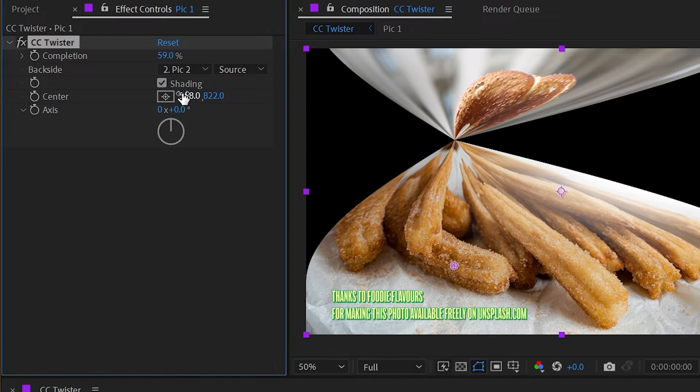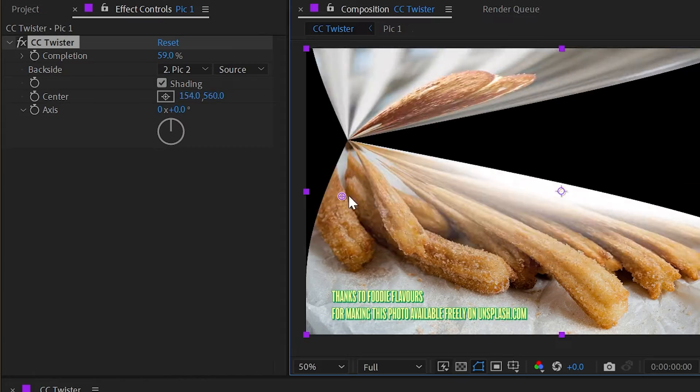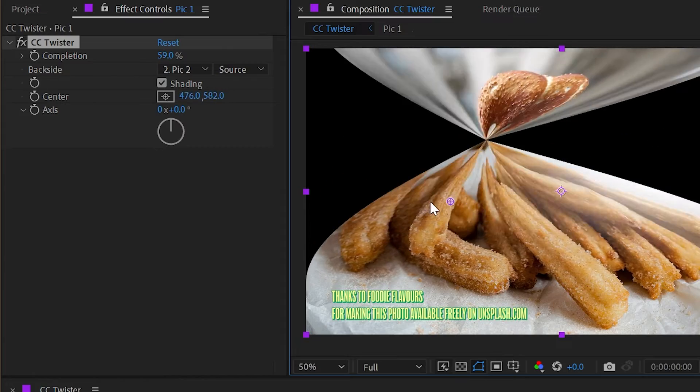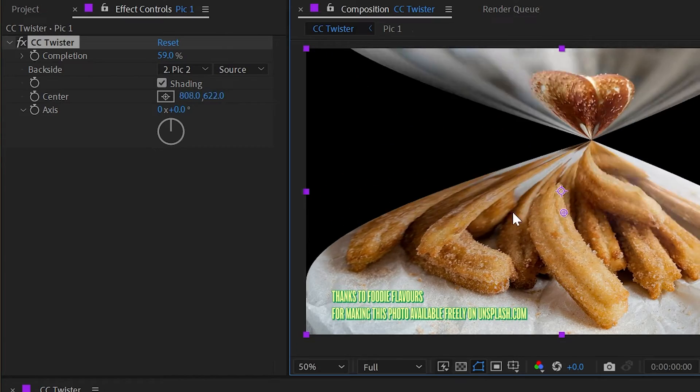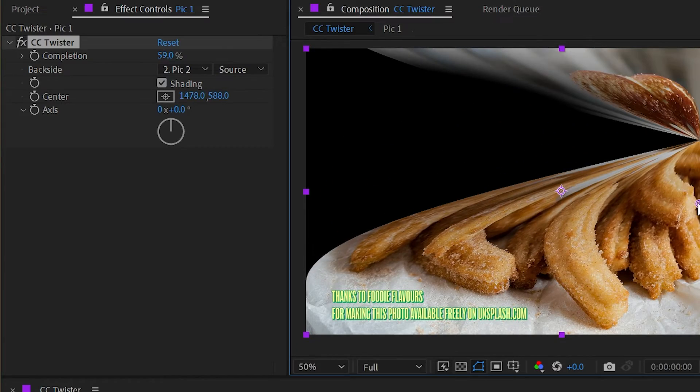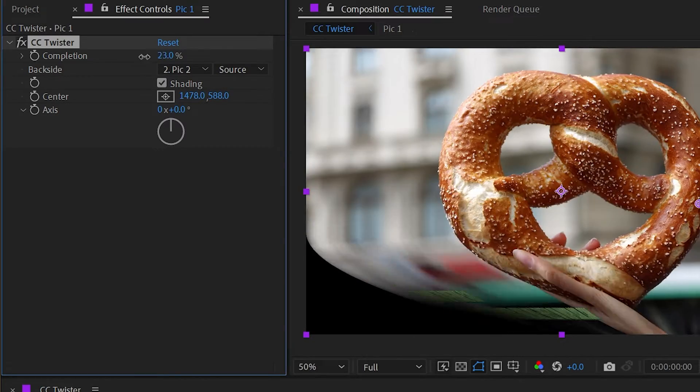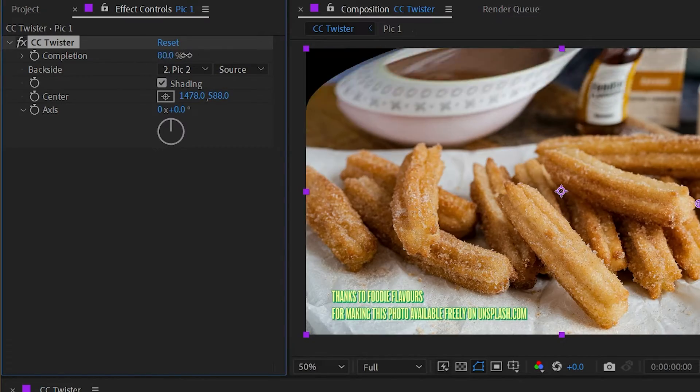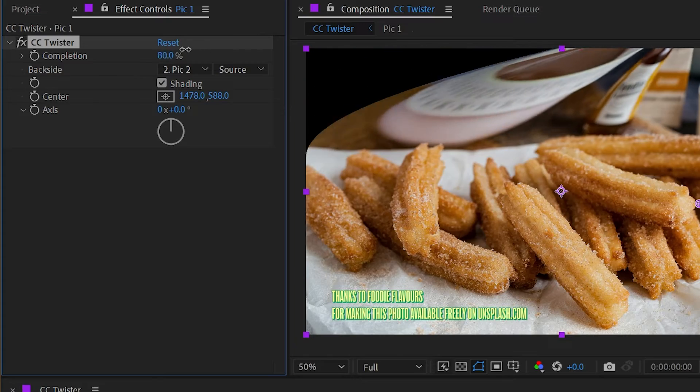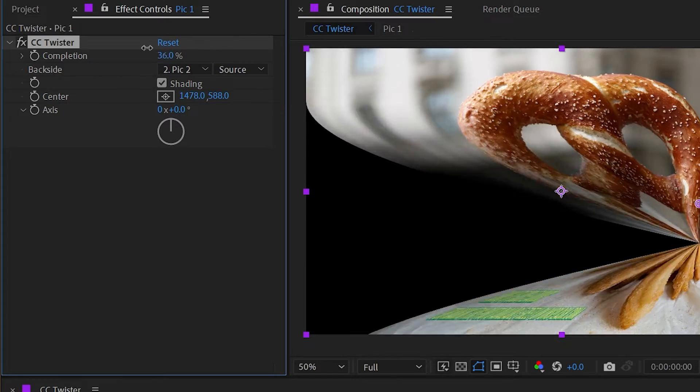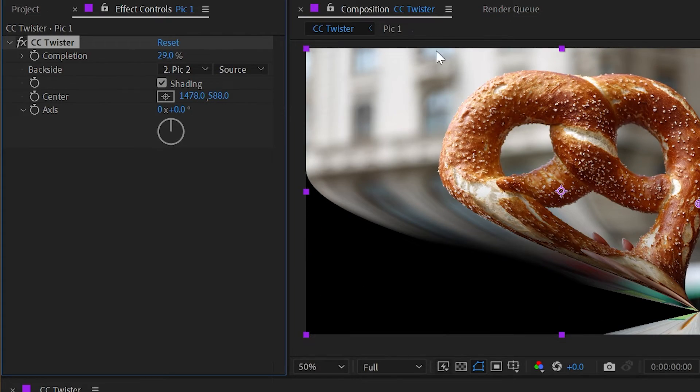So if I set this to 0, then it's going to work on the X axis, moving that twist point around the comp. And then adjusting this completion slider, we'll have the transition move through that point.